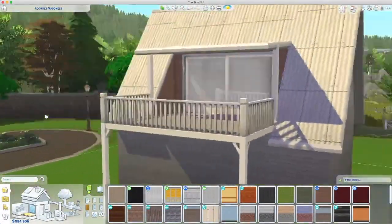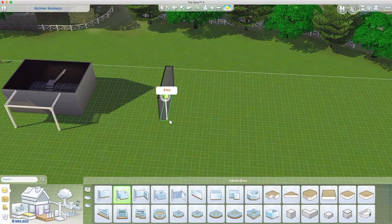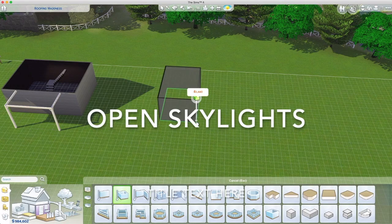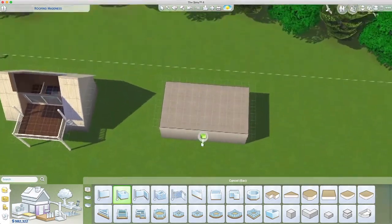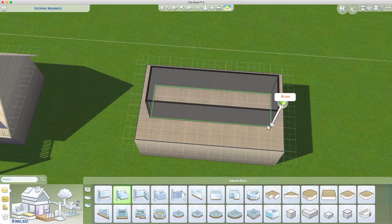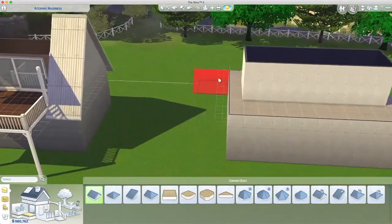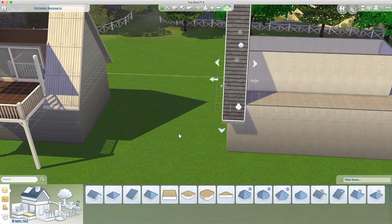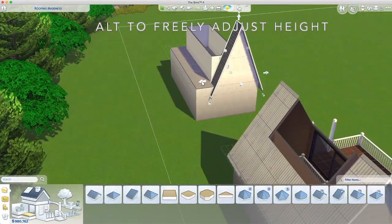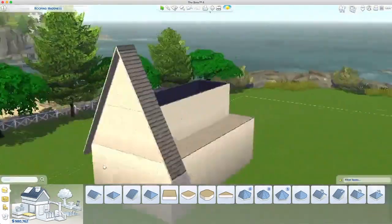Moving swiftly on to the next style — open skylights. Same principle, but you just need one section on the end, and two tiles either side. I'm bringing in the roof section, pulling it up to the right size, and then you can freely adjust by holding down the option or alt key.